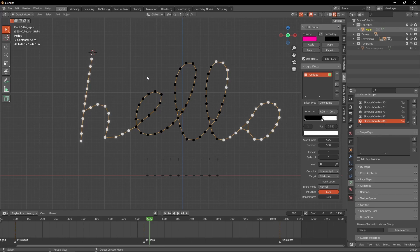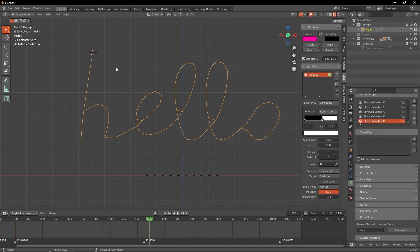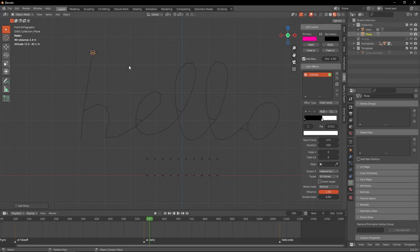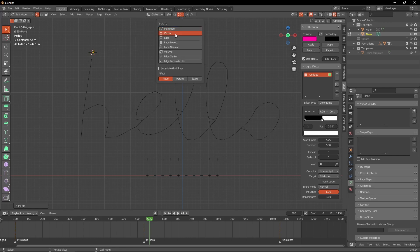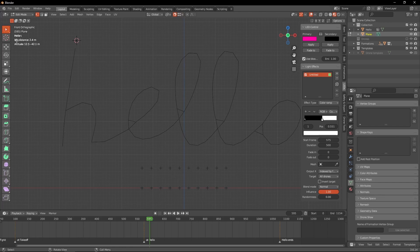There's another technique which is also a bit tedious but at least it works and you have full control. Let's hide the drones. I will create a new plane, go to edit mode, select all the points, and merge at center. Let's activate snapping — snapping to vertex. Now I can move this point and place it on the first letter position.